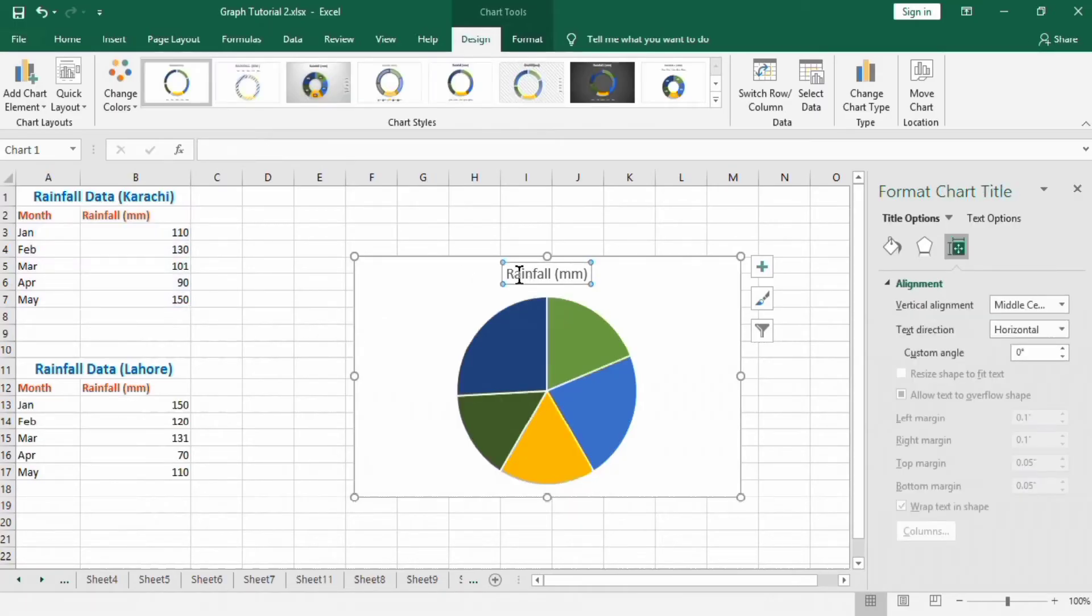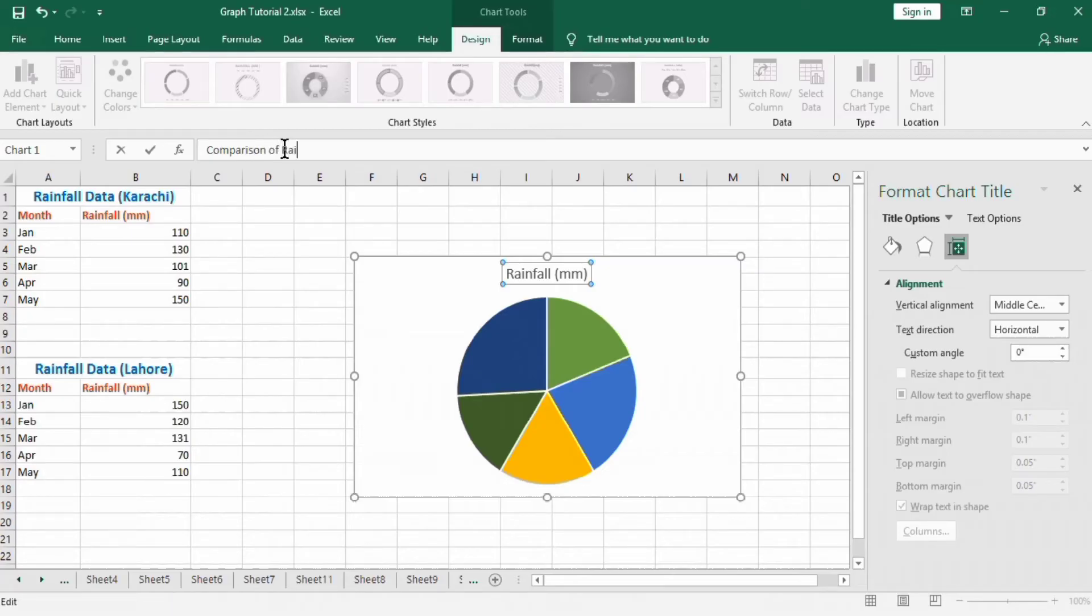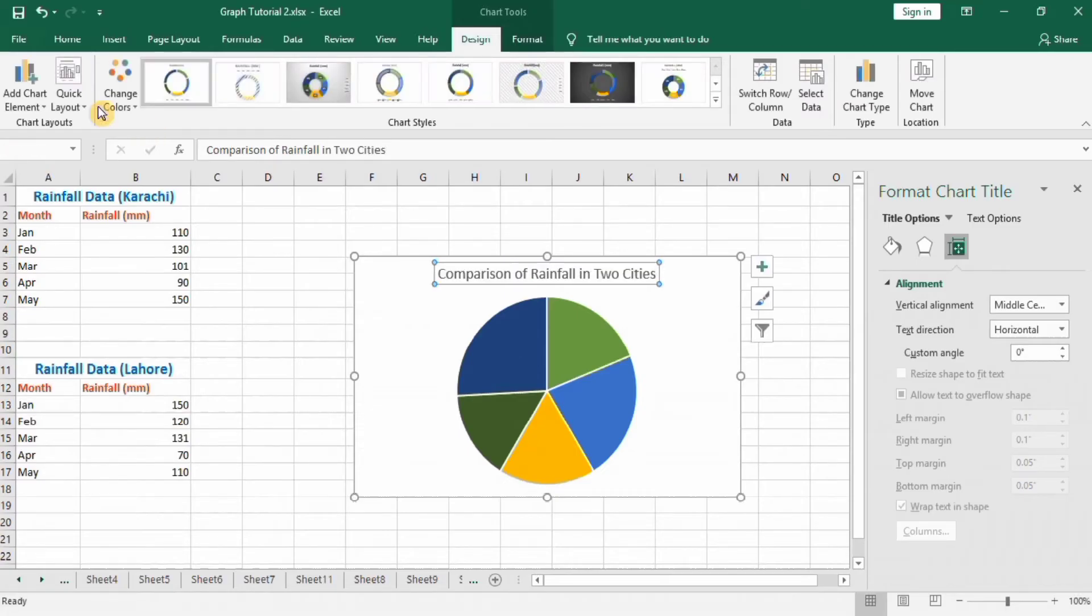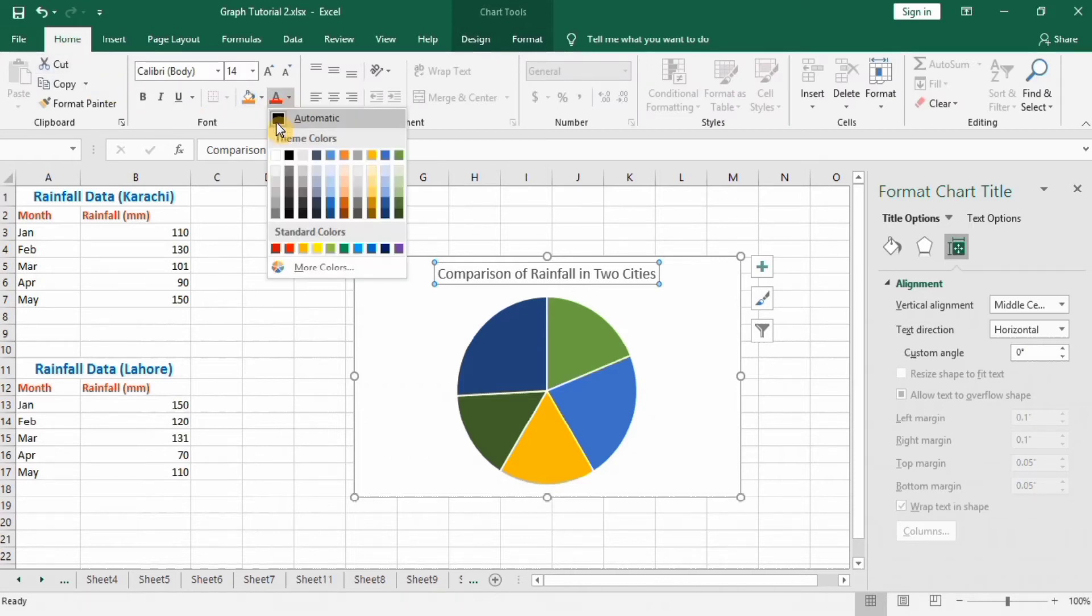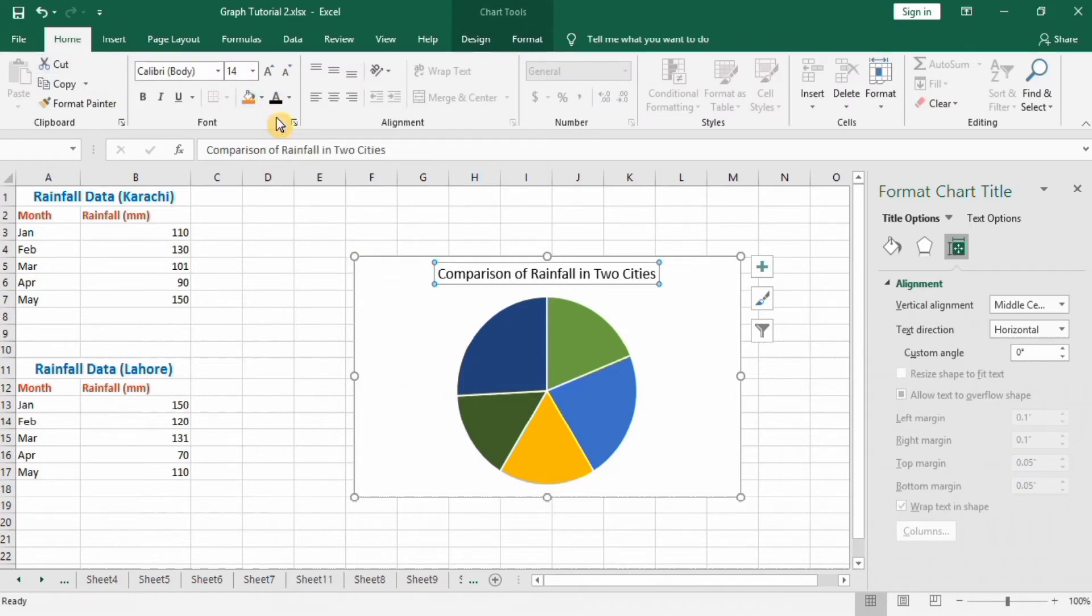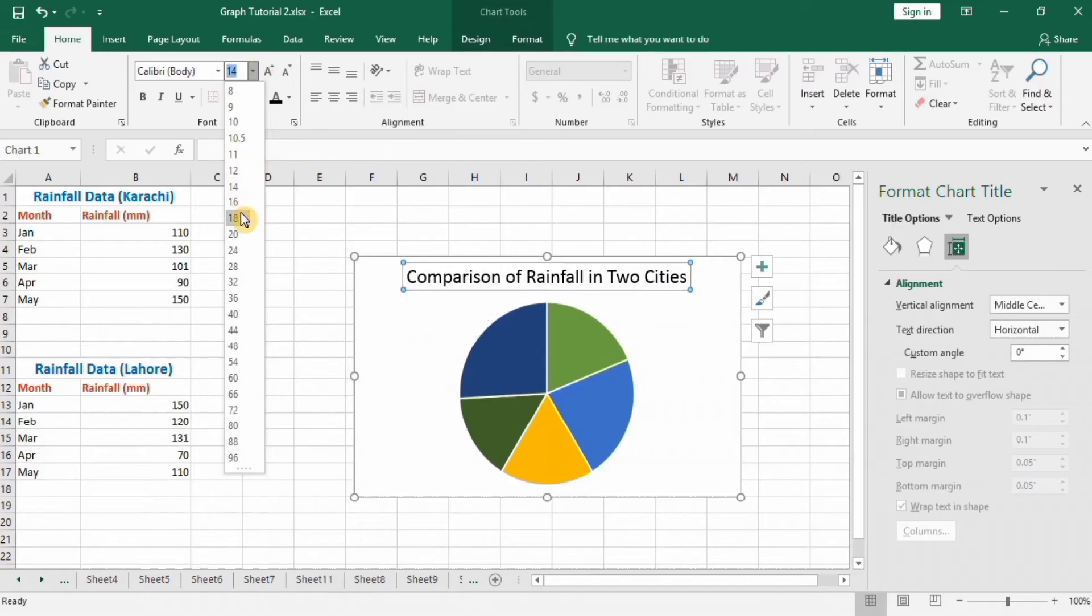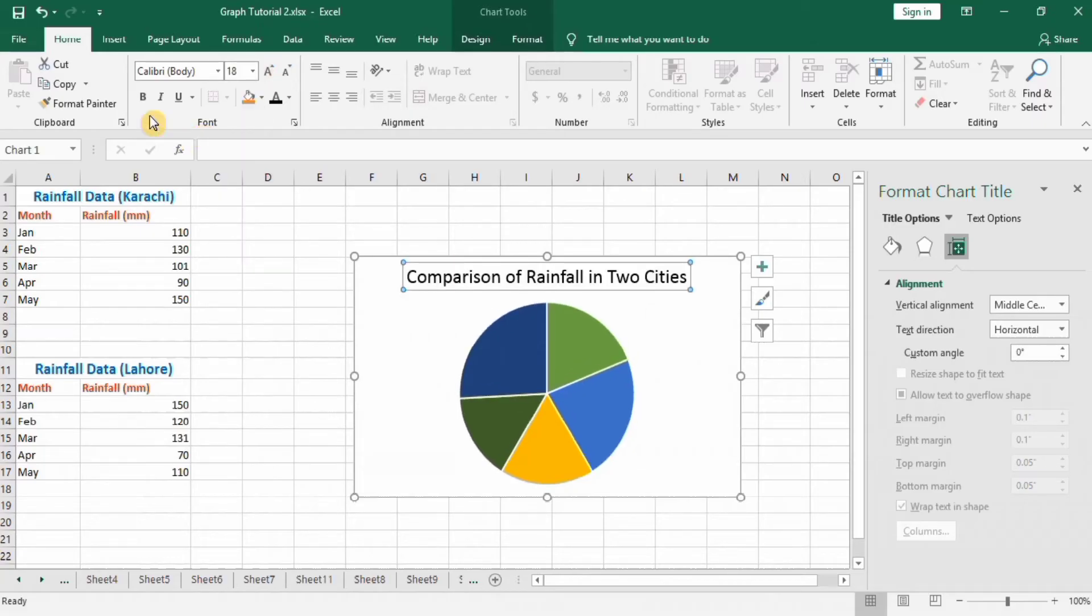First, change this title to 'Comparison of Rainfall in Two Cities'. Click on this, press Enter, go to Home, and change to black color. Change its font size and make it bold.